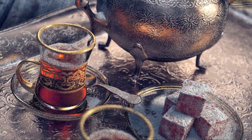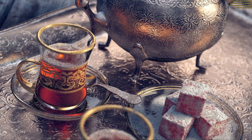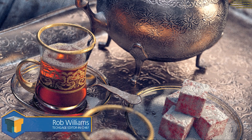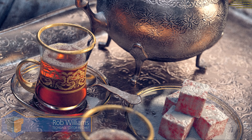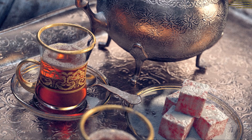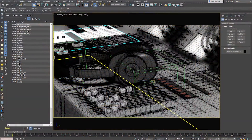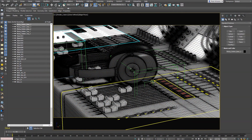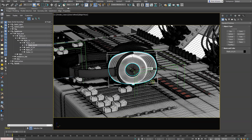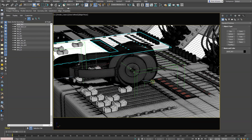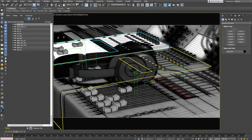Hi guys, welcome to another TechAge video. Today we're going to be taking a look at something a little bit different: the next version of Chaos Group's V-Ray Renderer — at least its performance aspect. A couple of weeks ago, Chaos announced a new version of V-Ray that could deliver performance improvements of up to 80%, and given those grand claims, we couldn't wait long before getting down to testing.